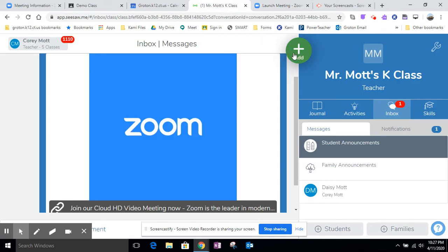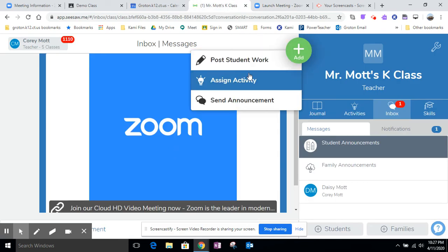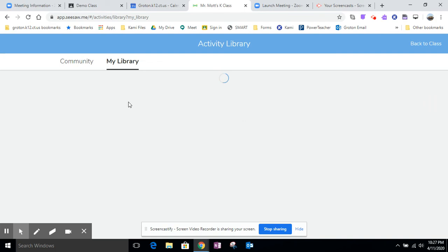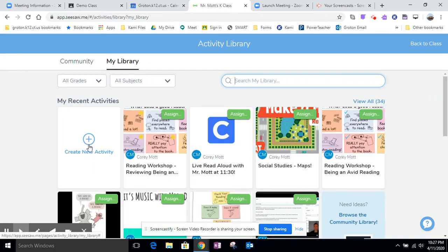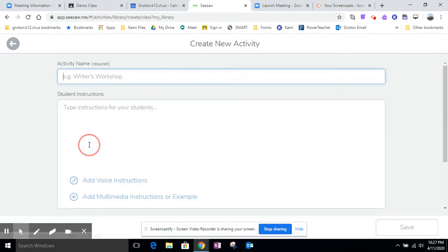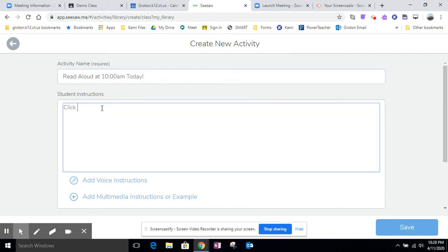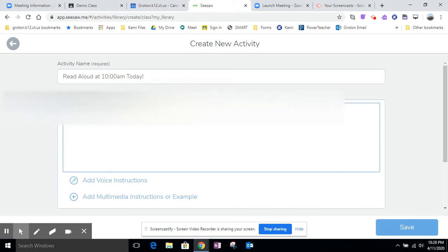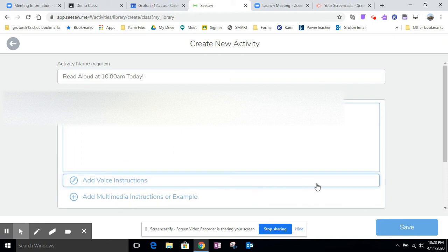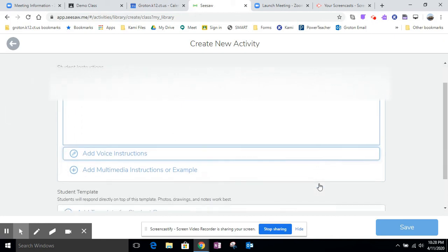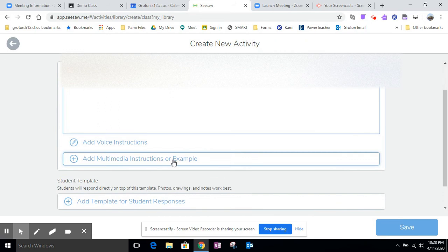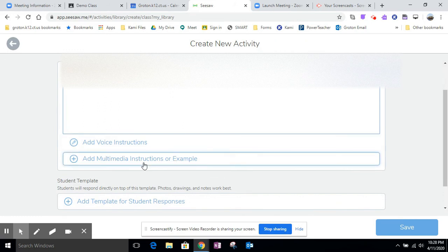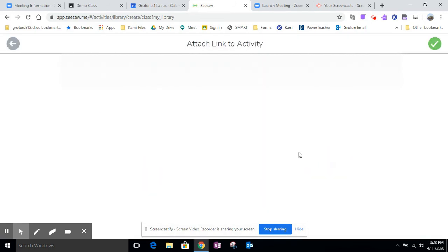The other thing you can do is assign an activity. Like say you're going to do this read aloud, you could just create the activity. Attend today's read aloud. If you want to you can add voice instructions to this right now. I'm not going to do that because this is just showing you how to get the link to the students.